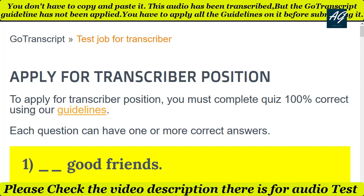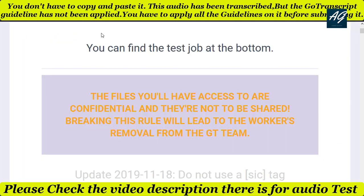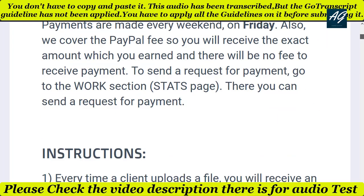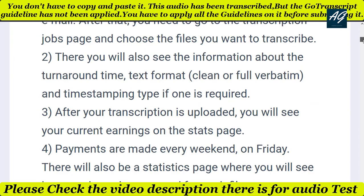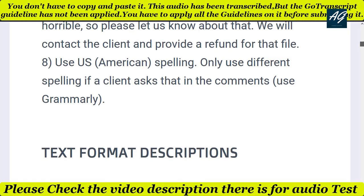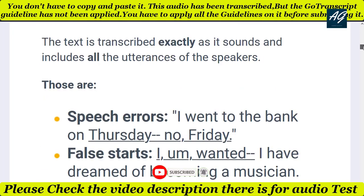Before starting the test, make sure you read all the GoTranscript transcription guideline rules. These guidelines are very important — read them all the way to the end, one to two times. This will help you in the MCQ test as well as during the audio test exam, because you need to apply all these transcription guidelines in the audio test.